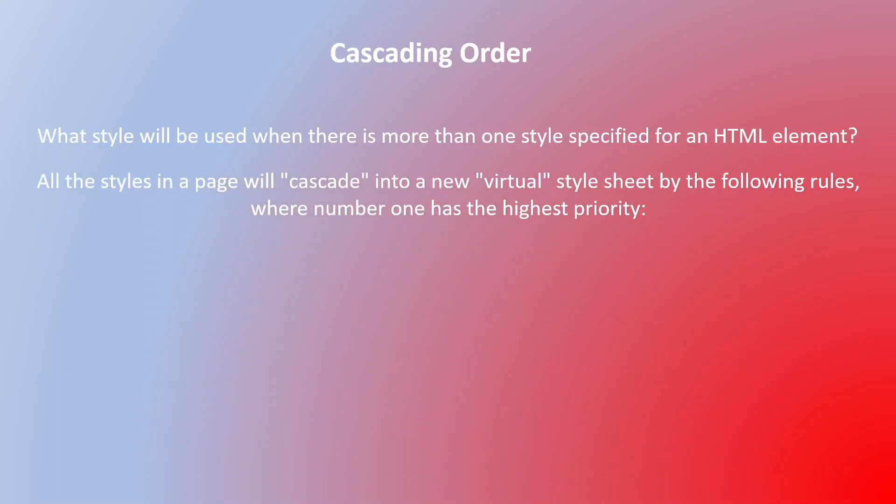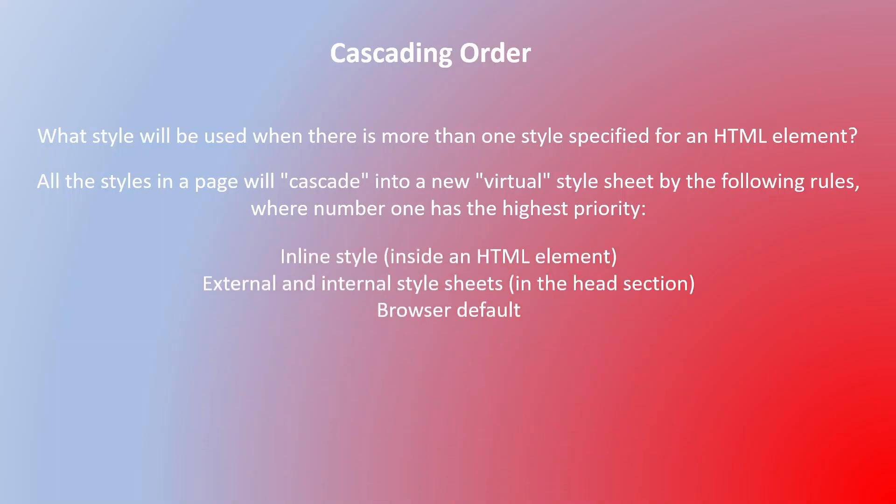All the styles in a page will cascade into a new virtual style sheet by the following rules where number one has the highest priority. This is the priority order.